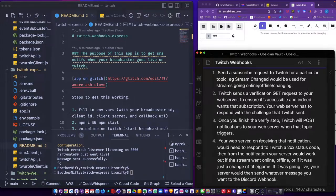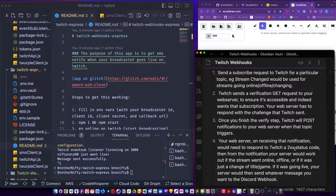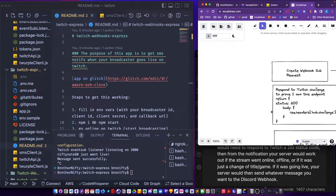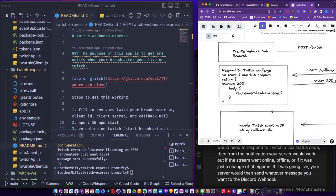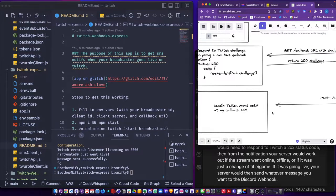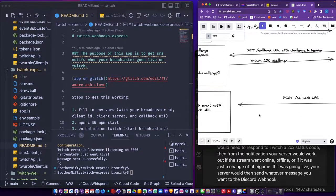The web server upon receiving that notification needs to respond with a 200. I forgot to mention that. Yeah, you gotta respond with a 200.